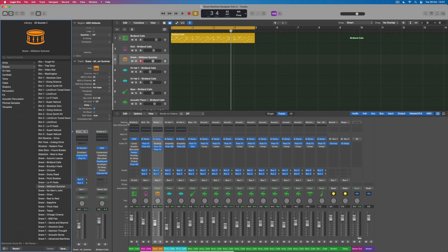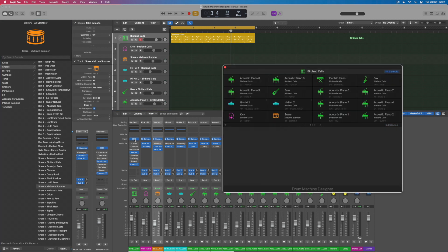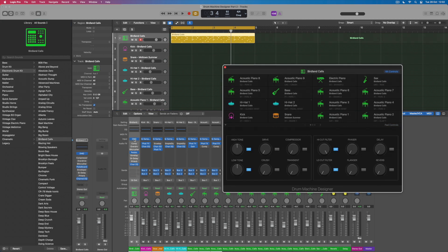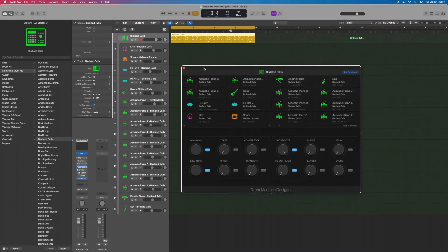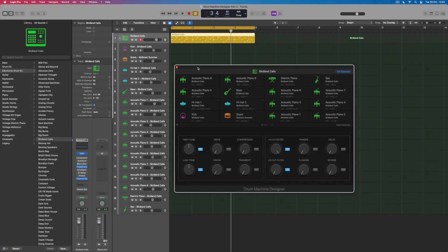But what I can also do is to actually open up the drum machine designer interface and begin to make changes here too. So this is what the interface looks like and I'll just close the mixer behind it so we can see this more clearly.